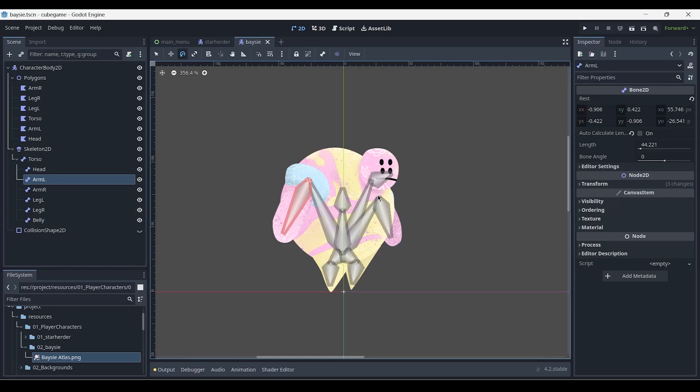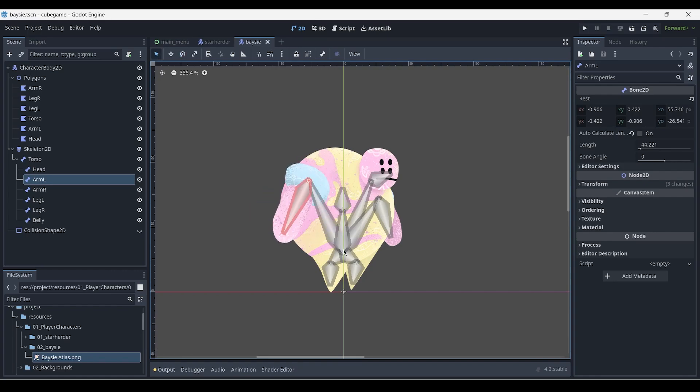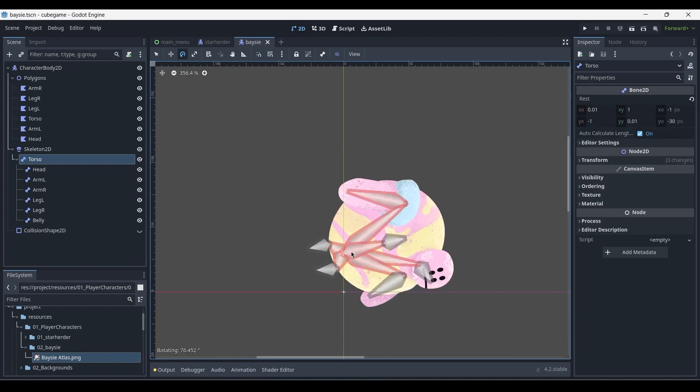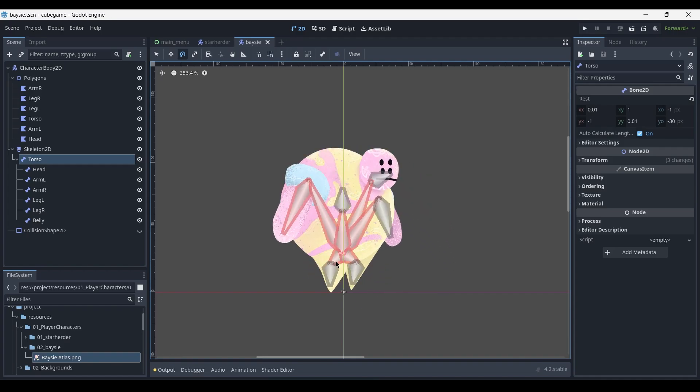Hello, in this tutorial we'll be rigging our character using the Skeleton 2D component inside of Godot 4.2 and preparing it for animation, which we'll be following up on in the next tutorial.